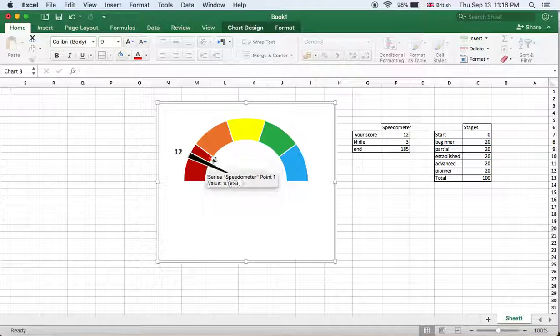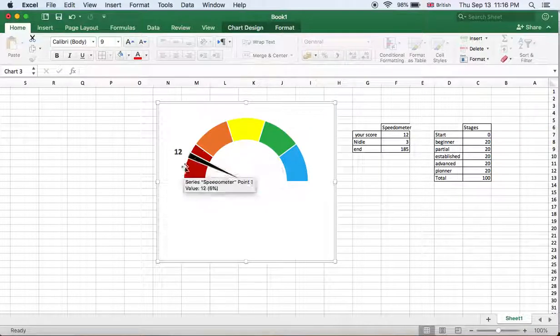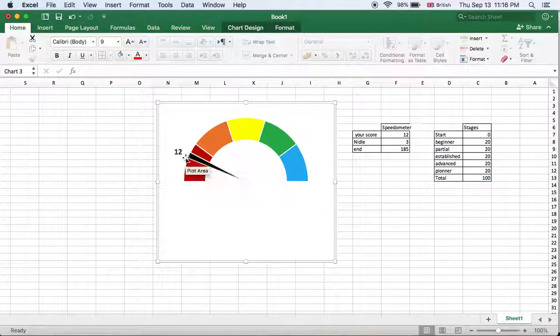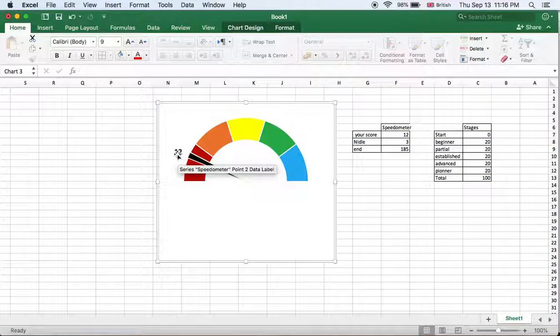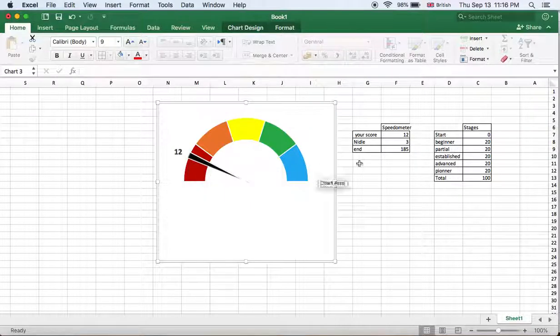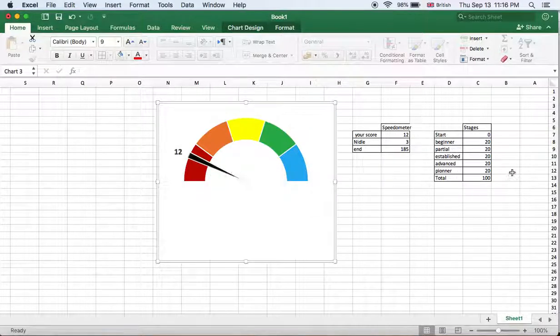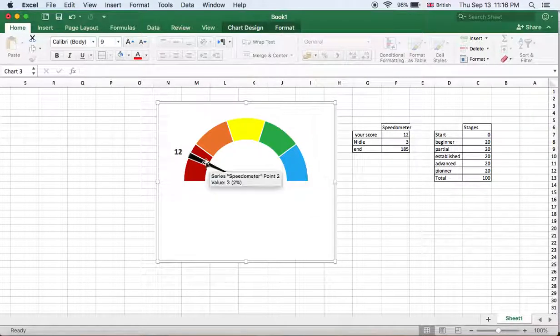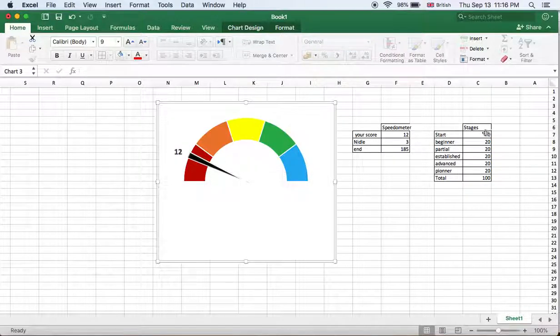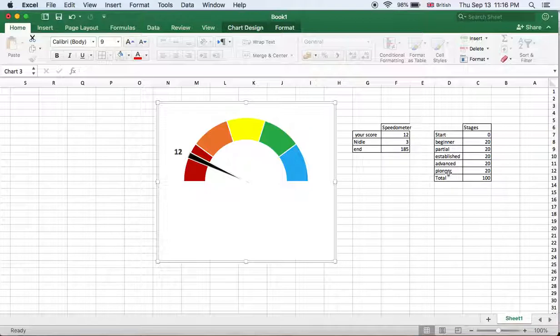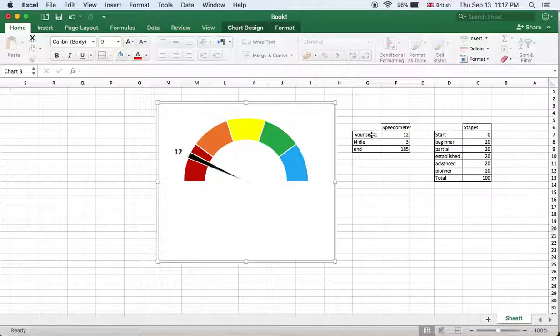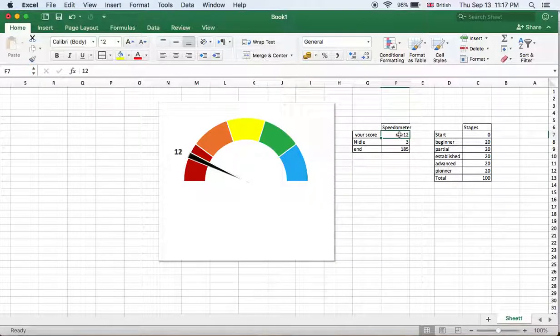This chart has a needle and the number here that shows the level of the needle or pointer. We have two series: five stages - beginners, partial, established, advanced endpoint, and pioneer. These are the five stages. We have here the score which goes from zero